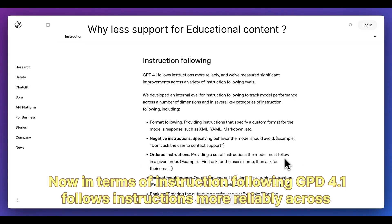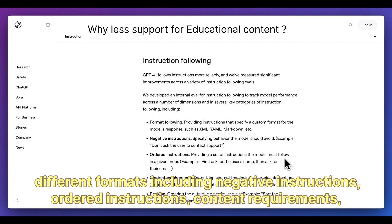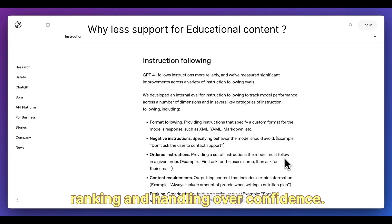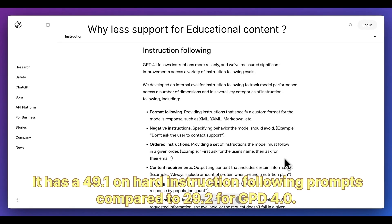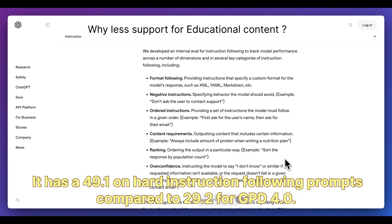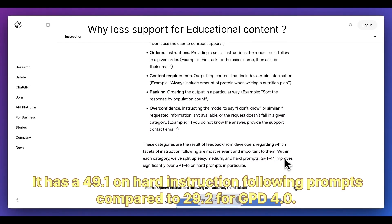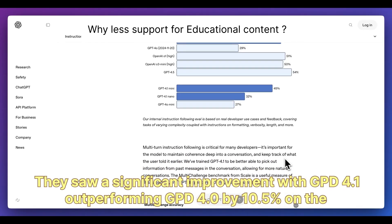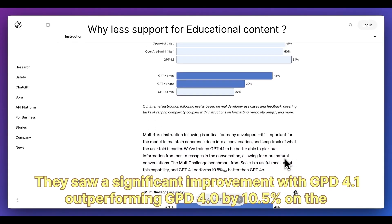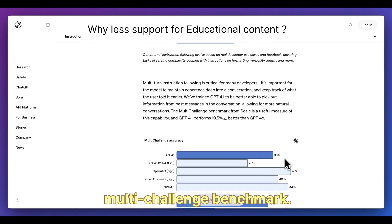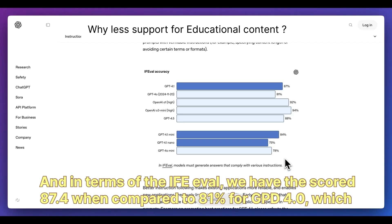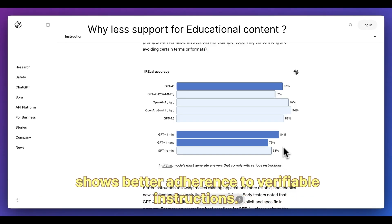In terms of instruction following, GPT-4.1 follows instructions more reliably across different formats, including negative instructions, ordered instructions, content requirements, ranking, and handling overconfidence. It scores 49.1 on hard instruction following prompts compared to 29.2 for GPT-4.0. They saw a 10.5% improvement on the multi-challenge benchmark, and on the IFE eval, a score of 87.4 versus 81% for GPT-4.0, showing better adherence to verifiable instructions.